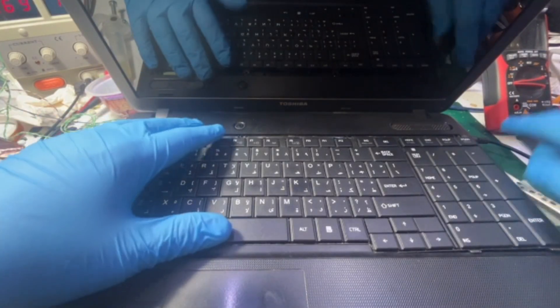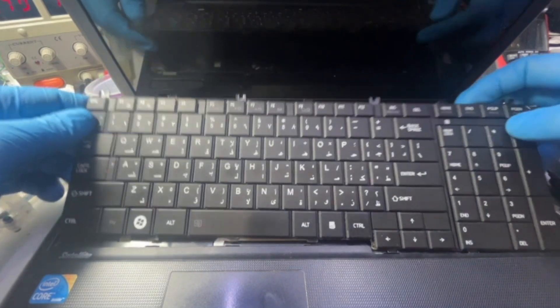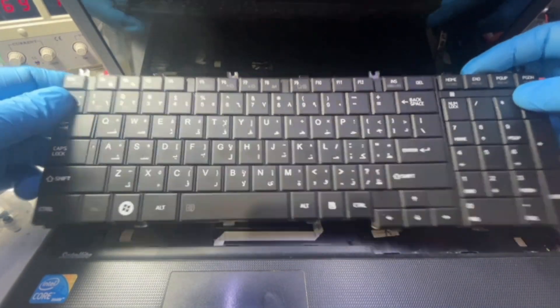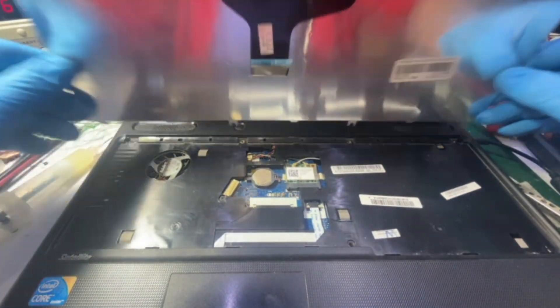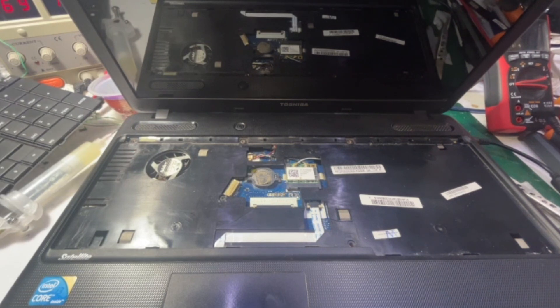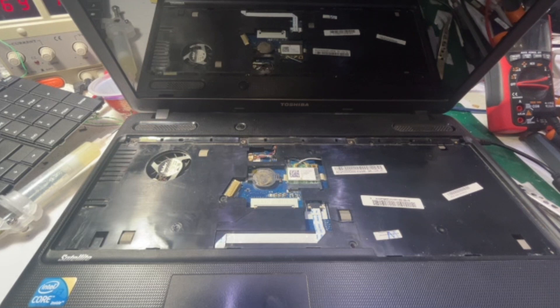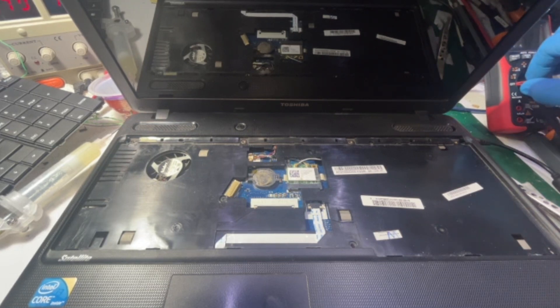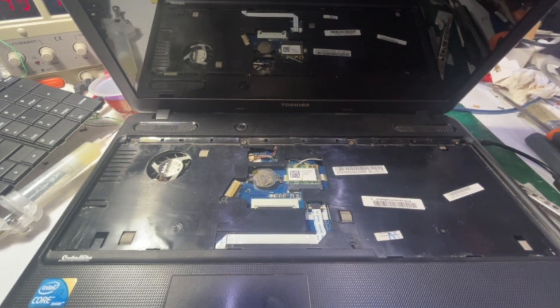Now for the final inspection, I just removed the keyboard to see the BIOS battery, as sometimes this can be caused by a dead or drained BIOS battery. It can cause this thing to happen.